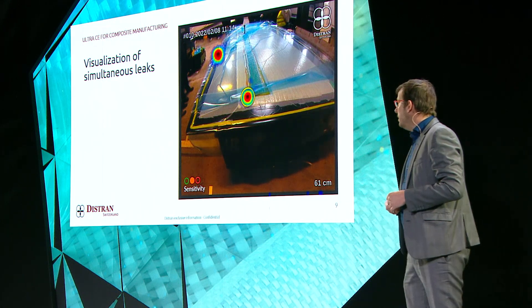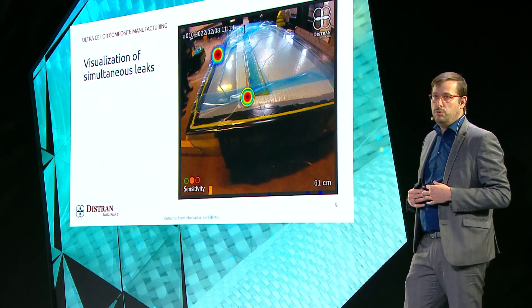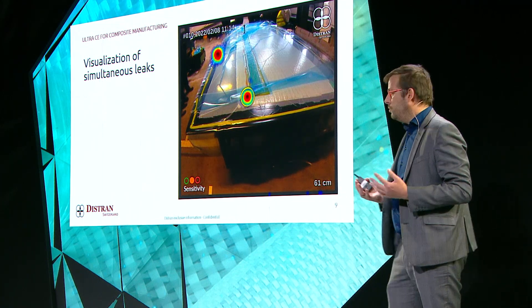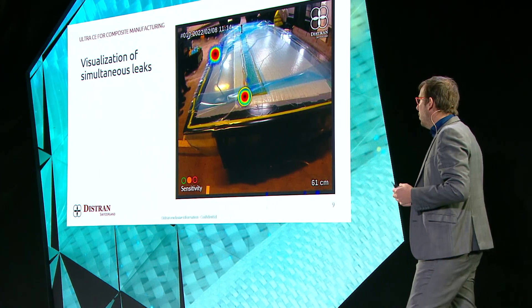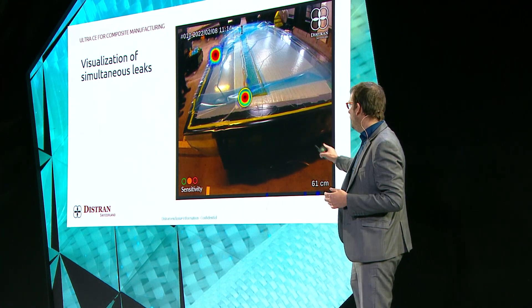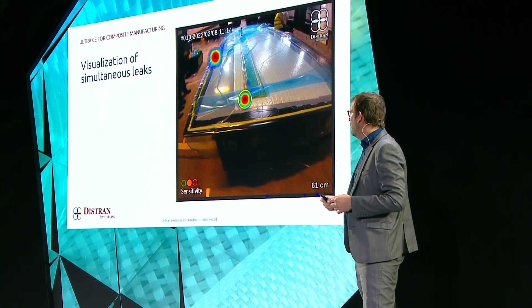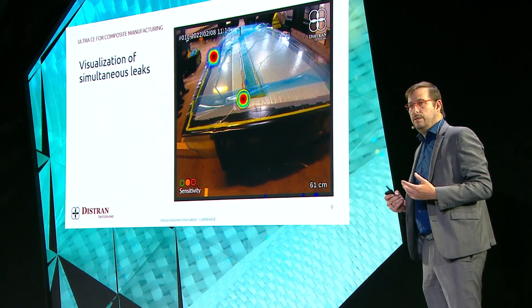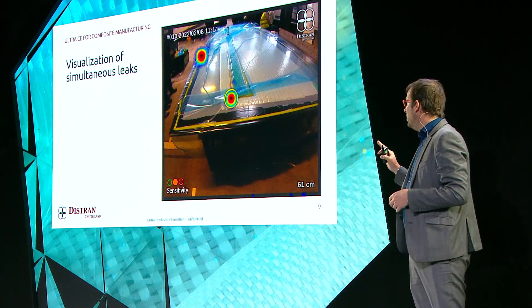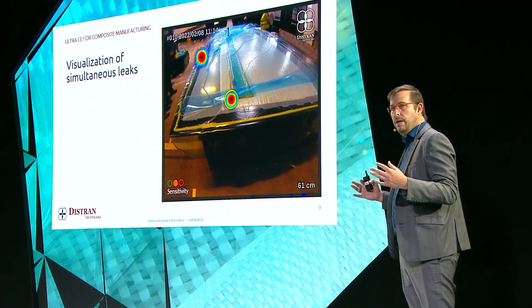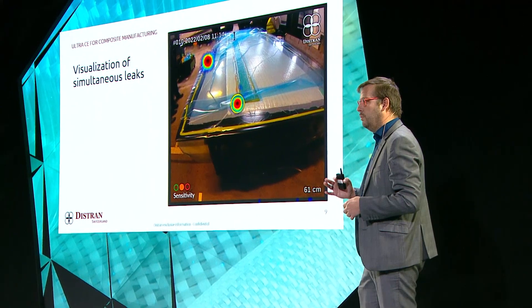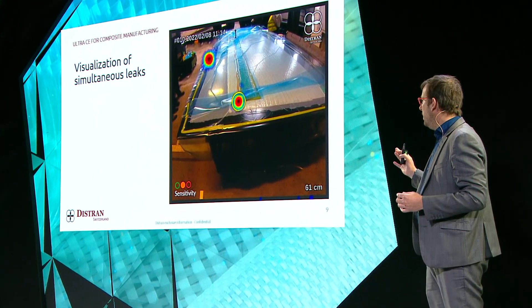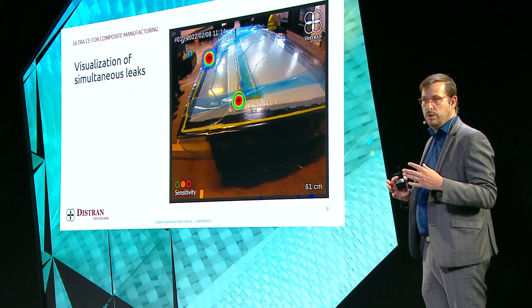We are also able to indicate multiple leaks at the same time. As shown in this picture, you can have one leak very close at about 60 centimeters, and another at the back about 2.5 to 3 meters away. So if you are a wind blade manufacturer, a boat manufacturer, or any large-piece manufacturer, this camera will help you directly focus on where the issue is.